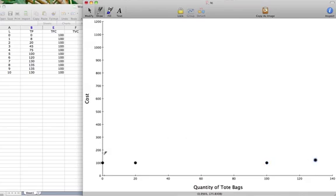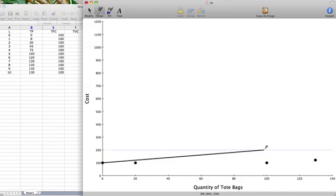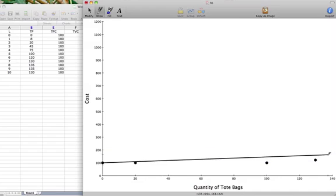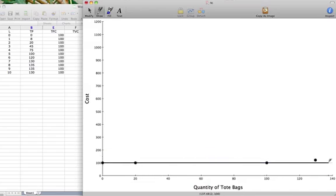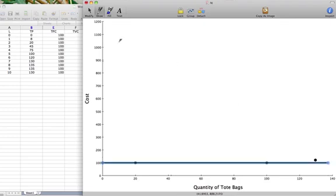So when we draw a line connecting all these dots, our total fixed cost is a straight line. Total fixed costs do not vary with output.